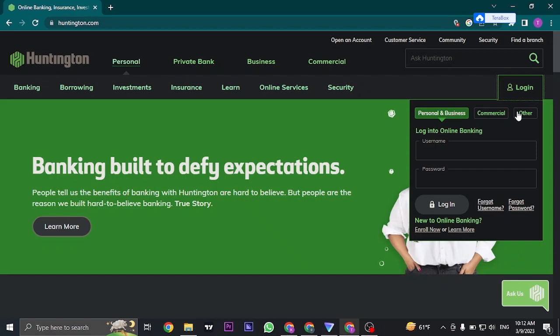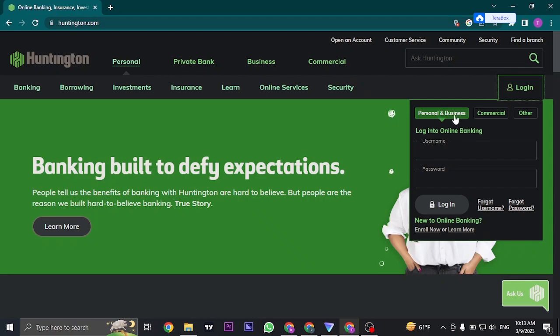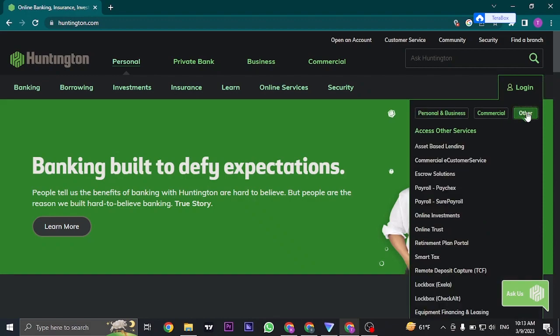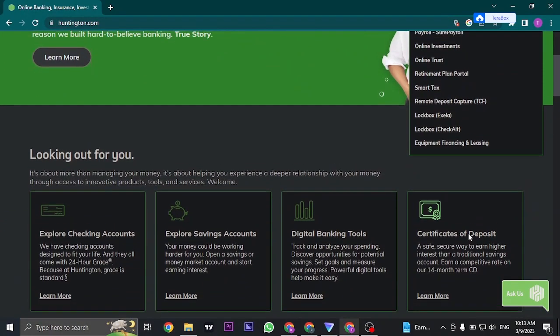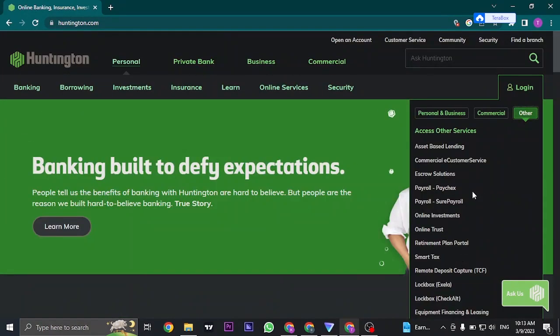Now as you can see on the top there are a lot of account types that you can log into, so the first thing that you need to make sure is that you're choosing the correct one. If you're trying to log into your personal or business account online banking then you can choose these options, or if you click on the other option you can see a lot of bank accounts that you can log into.